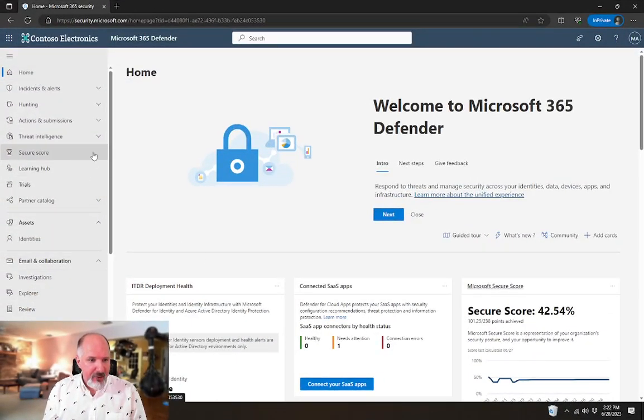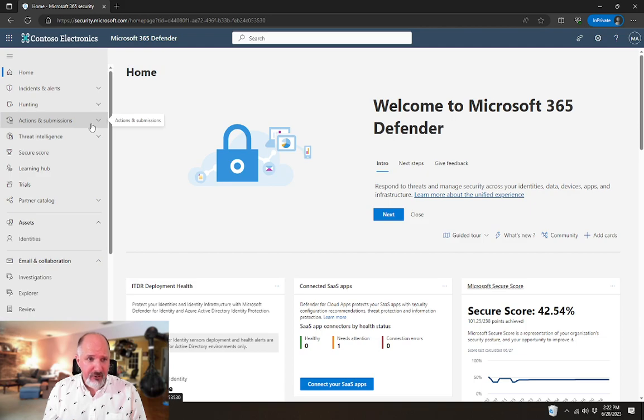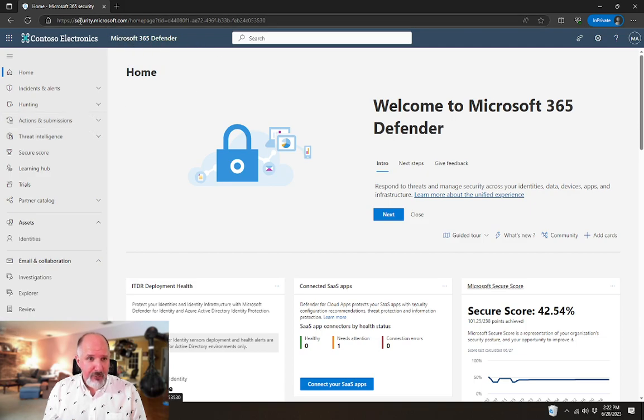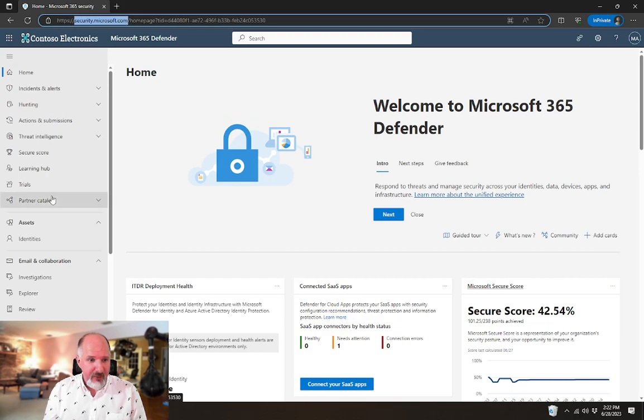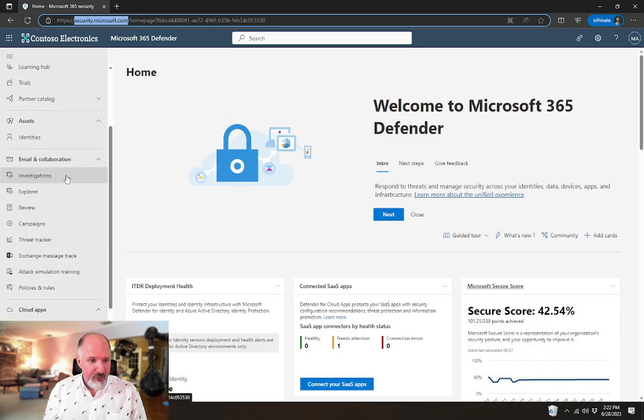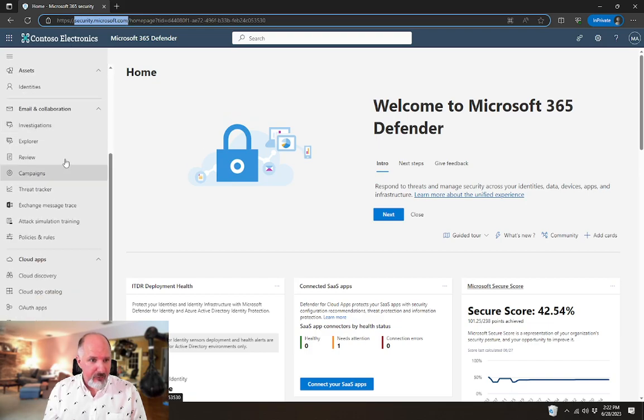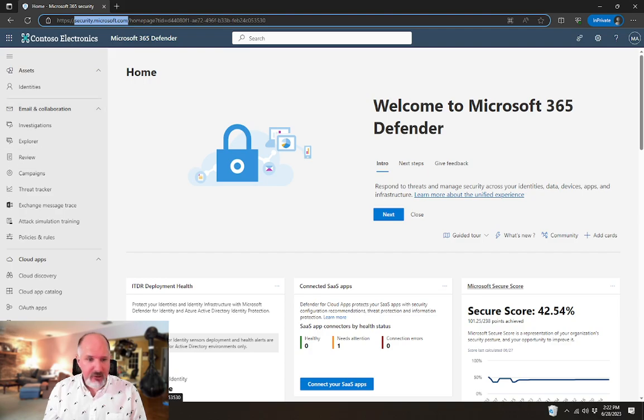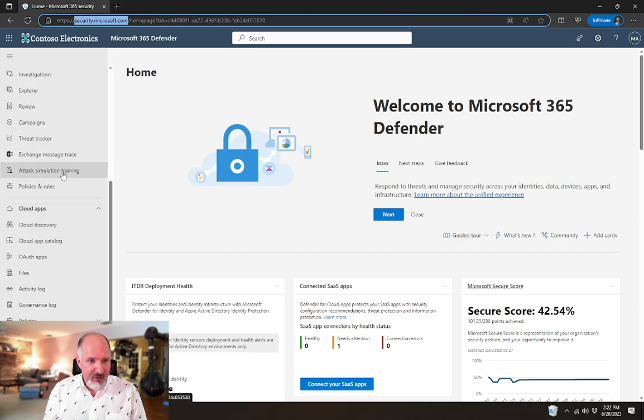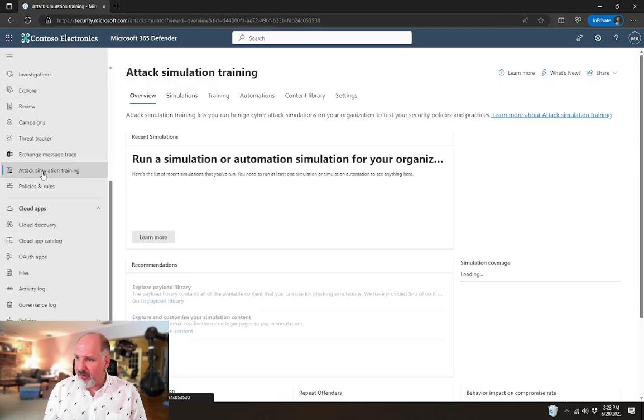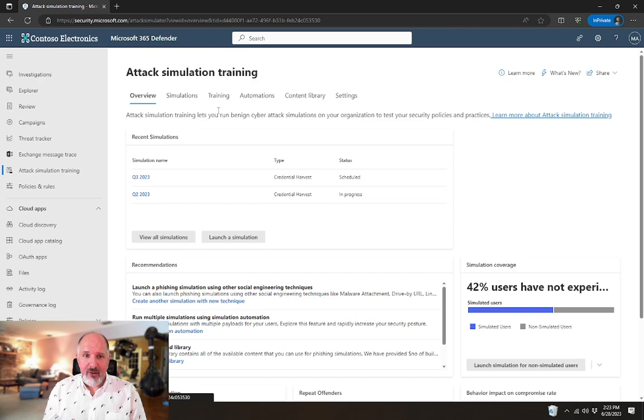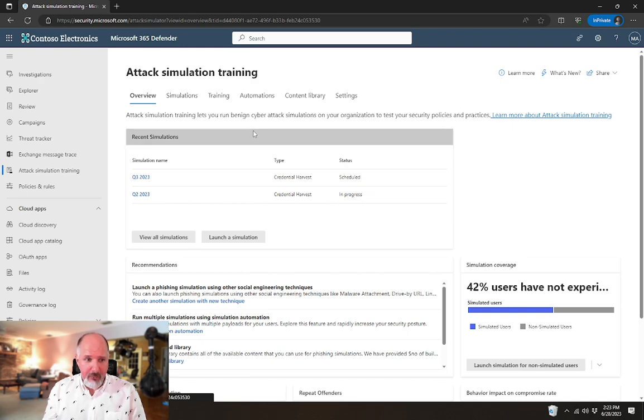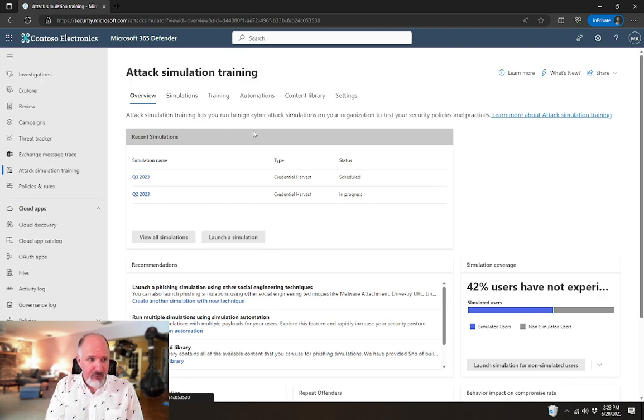In a previous video, we talked about the attack simulation training in the 365 Defender Portal at security.microsoft.com. If you went under the email and collaboration heading, then under attack simulation training, you would be provided with the ability to create phishing campaigns against your users.